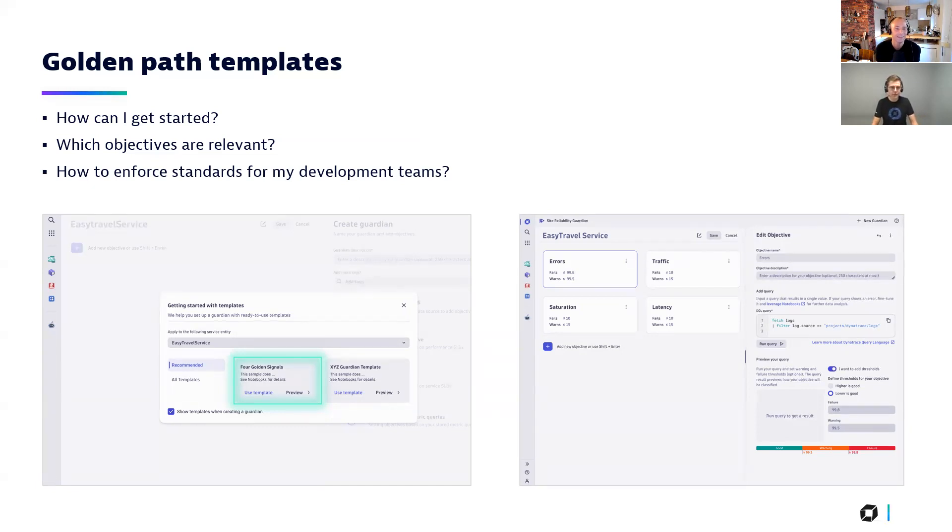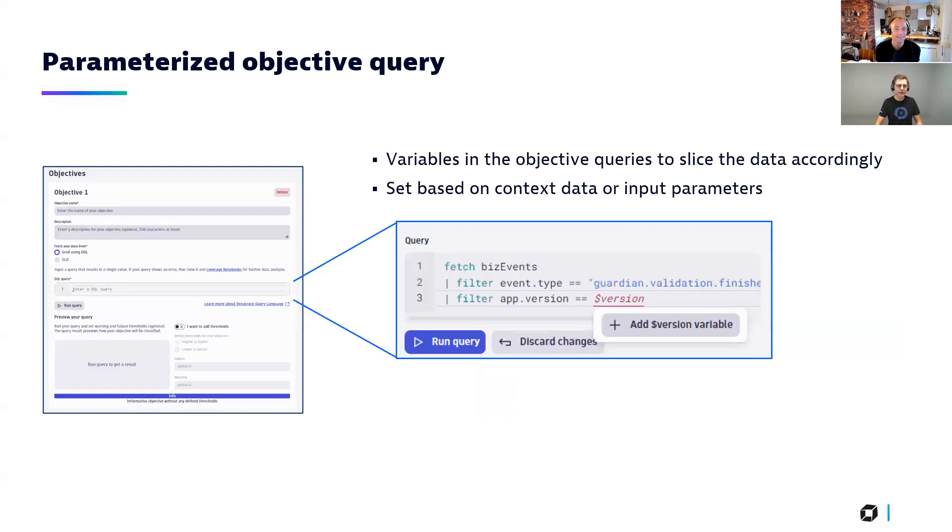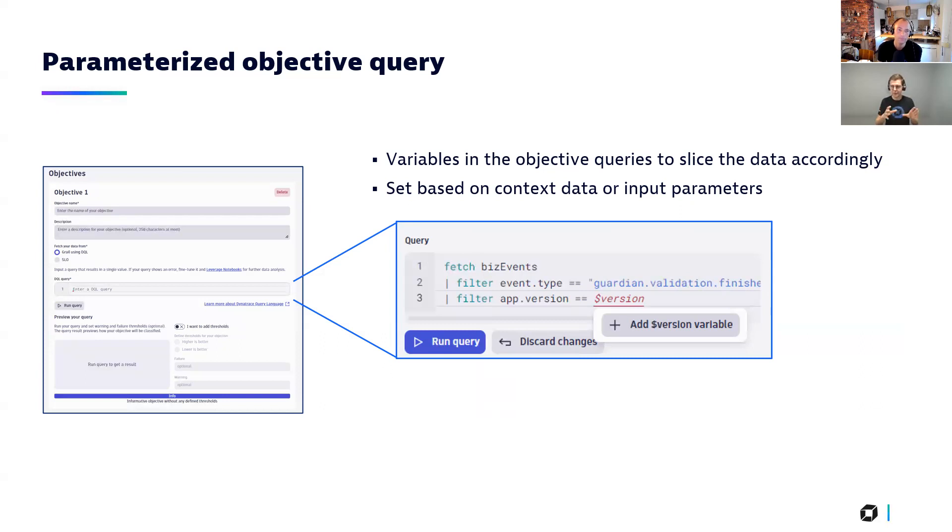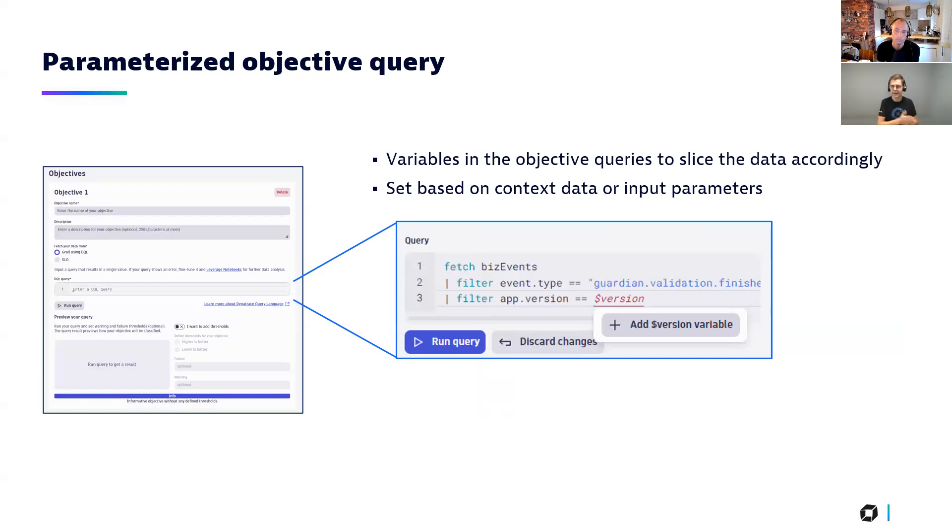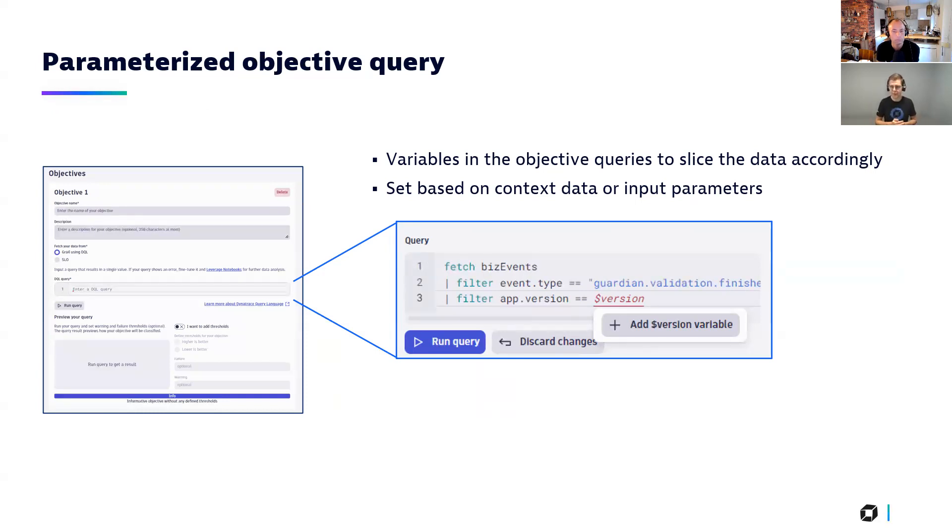The second one, the second enhancement is a more technical but very relevant feature, because the objectives you configure using Dynatrace query language. And there you can then define filter in the query, but filter need to be a little bit more dynamic because for one validation, you want to check version A, the next time version B. And to have here more flexibility, we introduced variables which allow you to provide the value of the query filter at execution time.